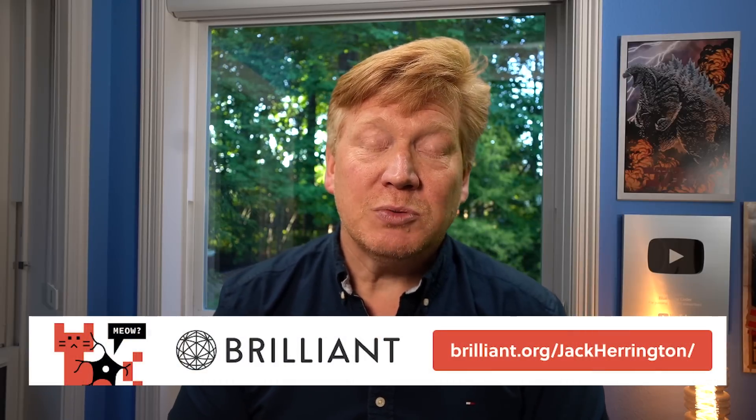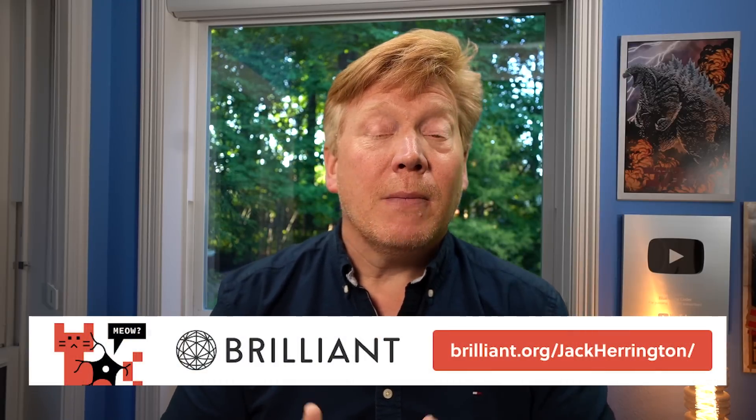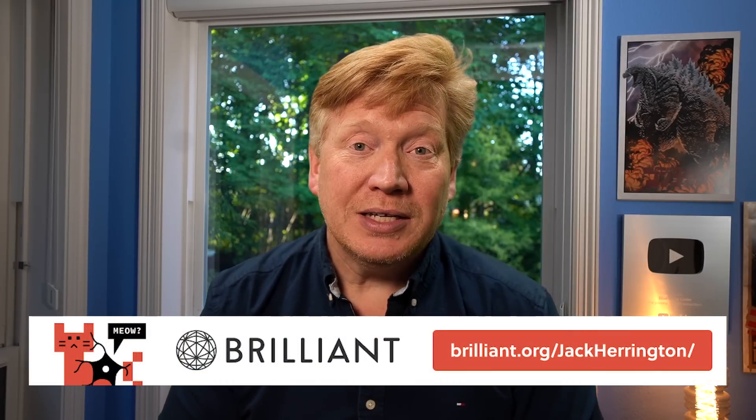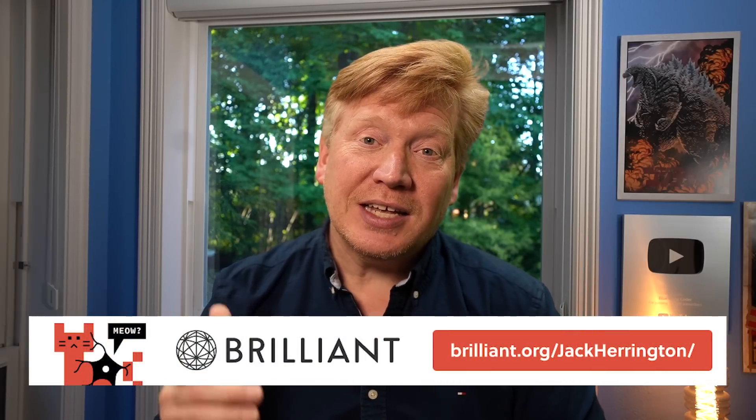Let's learn about three very common but also very bad pieces of React advice that you definitely shouldn't follow. And speaking of learning, this video is brought to you by Brilliant. More about them in just a bit. Let's get right into it.